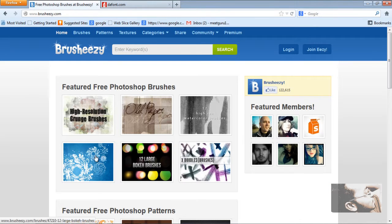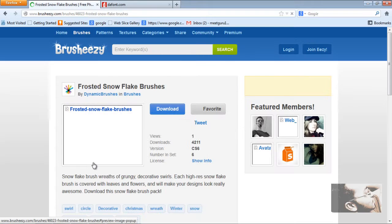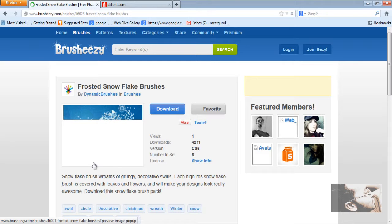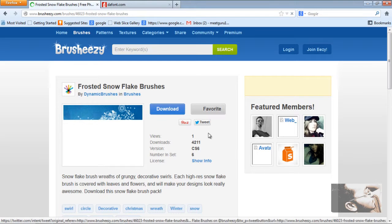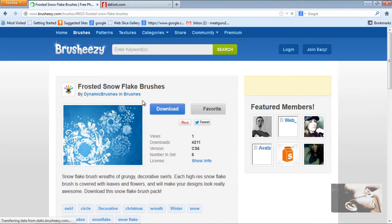I would like to download a floral type of brush. Click on this — Floral Snowflake brushes. It's loading. You can see Frosted Snowflake brushes. You can see download and favorite options. You can login and maintain your account here. BrushEasy is a nice site.